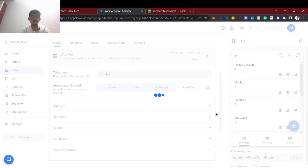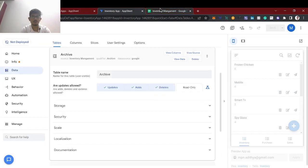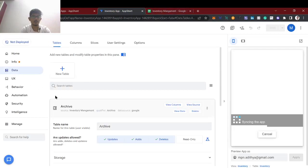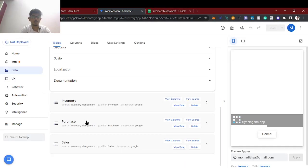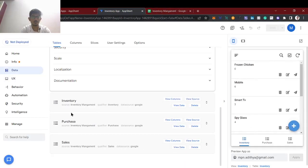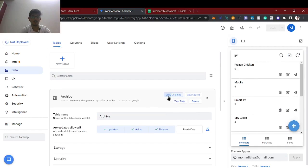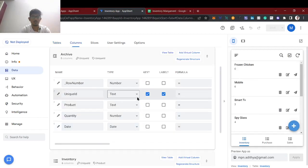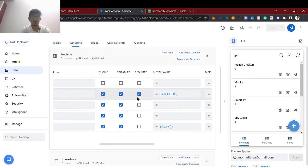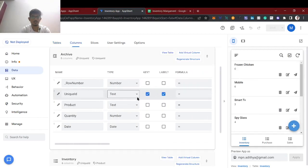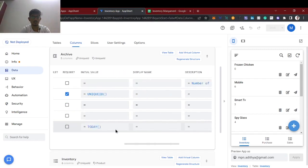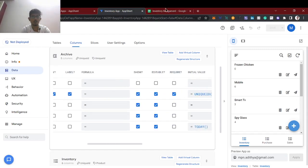Let's add this table. Okay, I added the table. Now we will just check the table columns once. We have unique ID as text, product as text, number — it's fine.